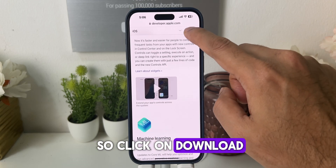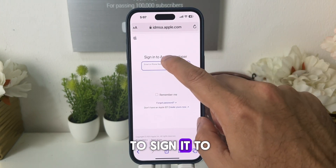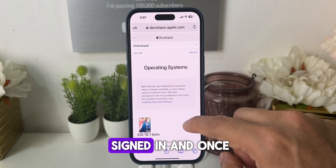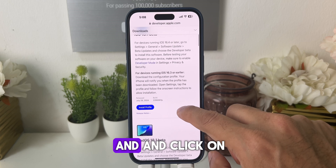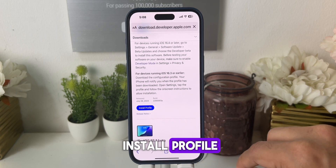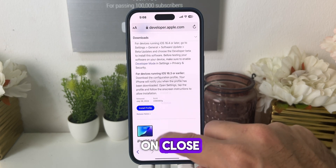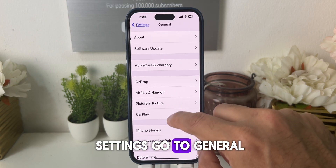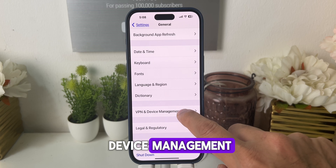So click on Download. Now here you need to sign in to your Apple account. As you can see, I have already signed in. Once you sign in, just scroll down and click on Install Profile. Click on Allow, click on Close. Now go back to Settings and go to General.